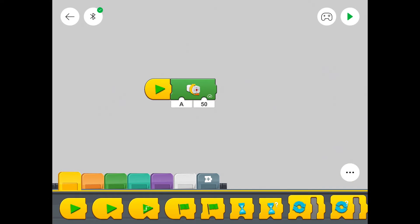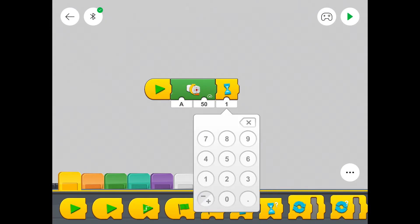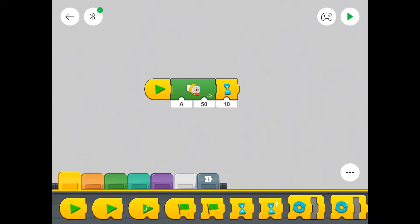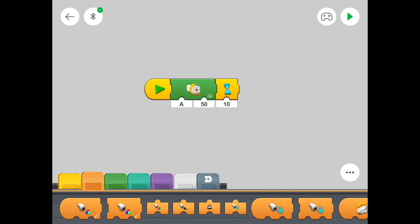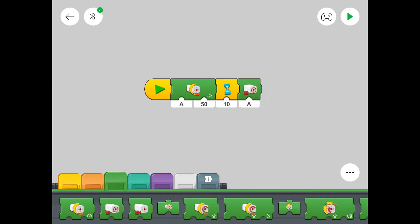So we've got this block of code here. We're now going to tell the motor to run for 10 seconds. So we need a timer. There we go. And in the timer it says 1 second. We're going to change that to 10. There we go. And then we're going to tell the motor to stop. So the motor's going to run for 10 seconds and then just stop.